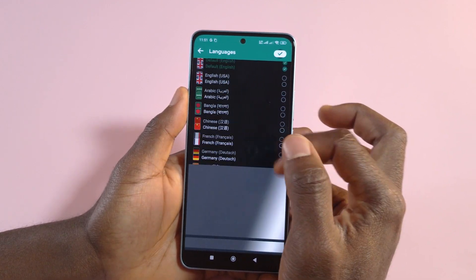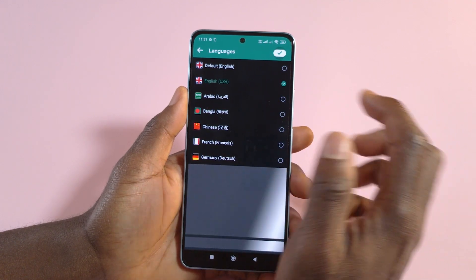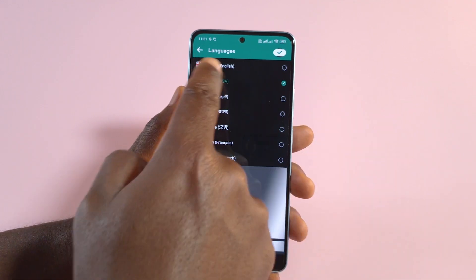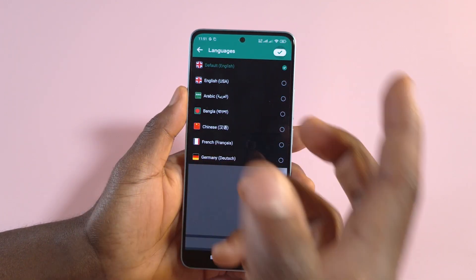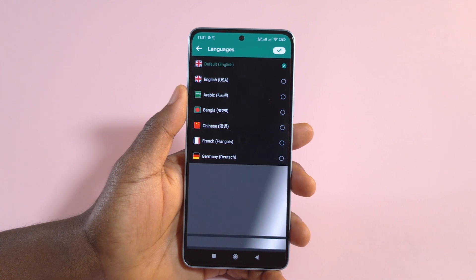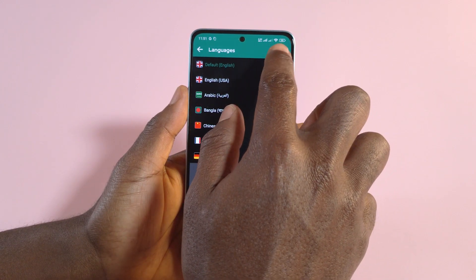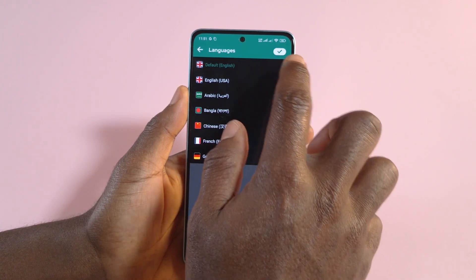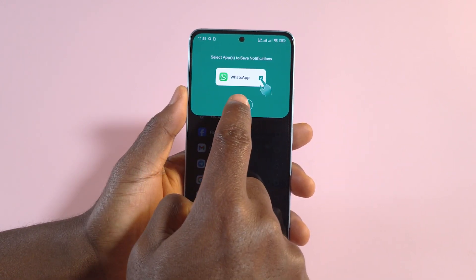I'll select English, or you can also select Default — it will take the default language that's on your phone. Then tap the check button up here.